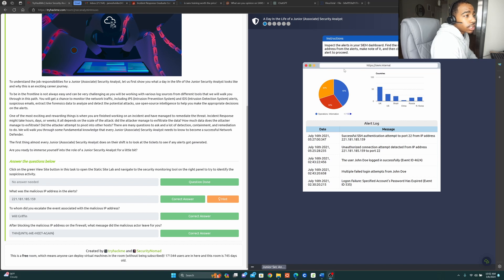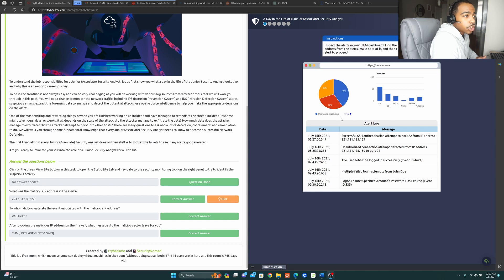We're now on the lab from TryHackMe. This is the explanation I was given as far as a SIEM — a virtual example where you can see the SIEM. It shows the countries and where the threats are coming from.